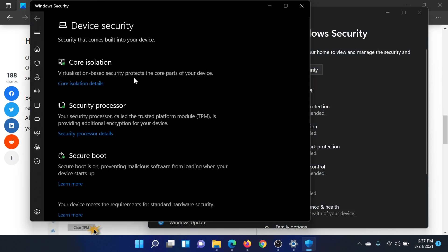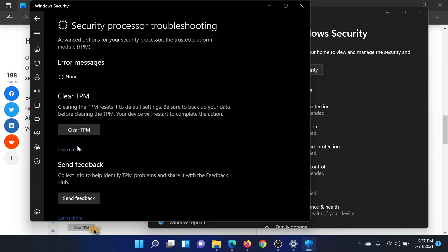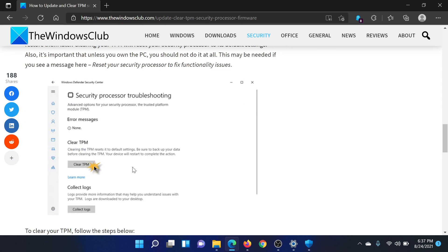You'll find an option that says Security Processor. Click on Security Processor Details. After this, click on Security Processor Troubleshooting and select the option to clear TPM. If you are using a Windows 10 computer, the procedure is similar.